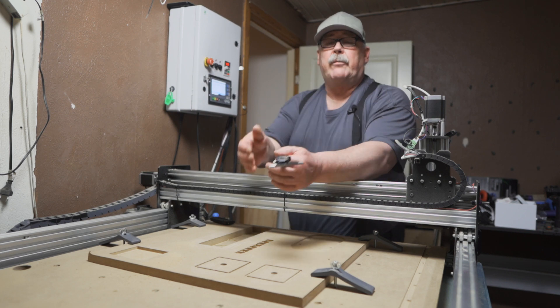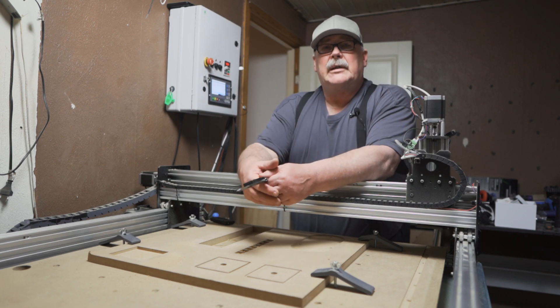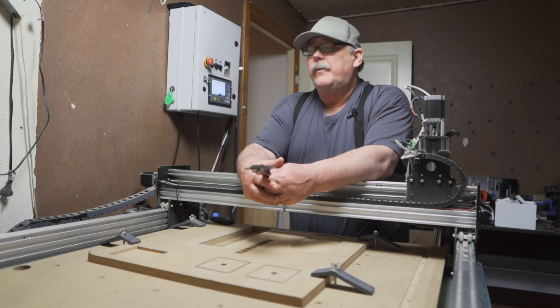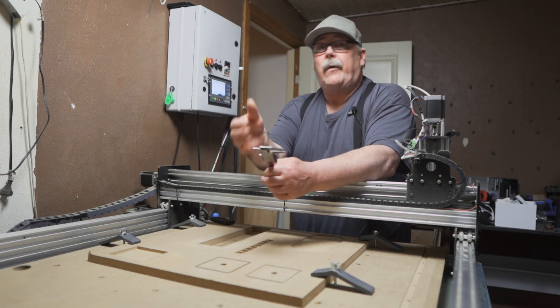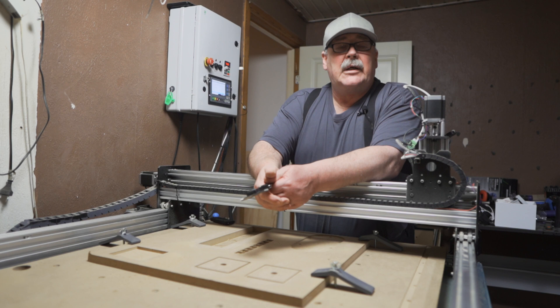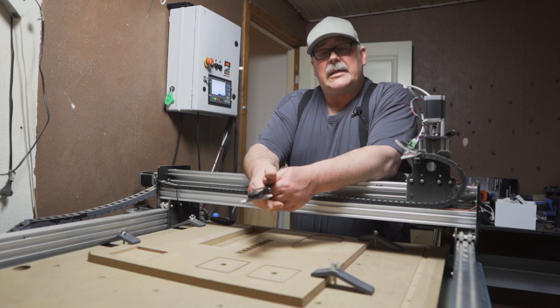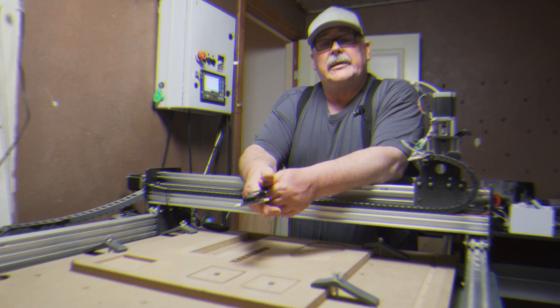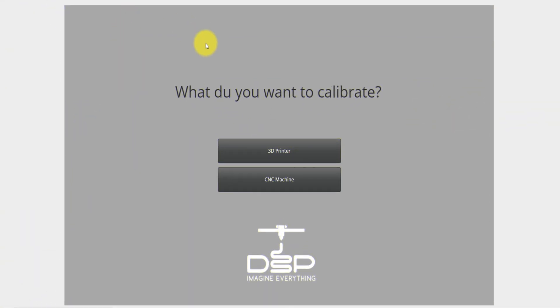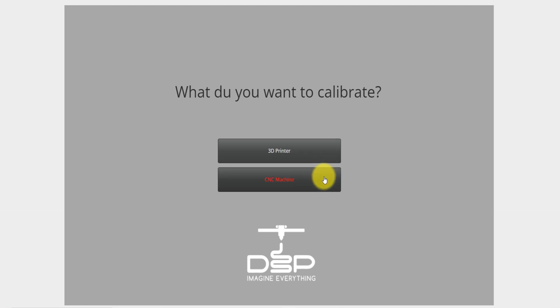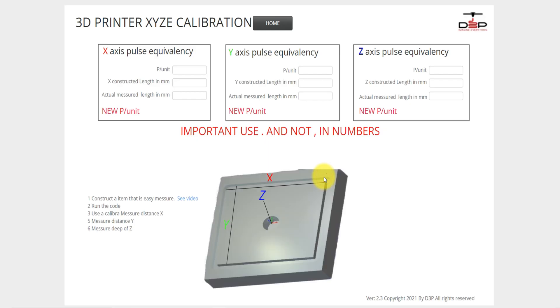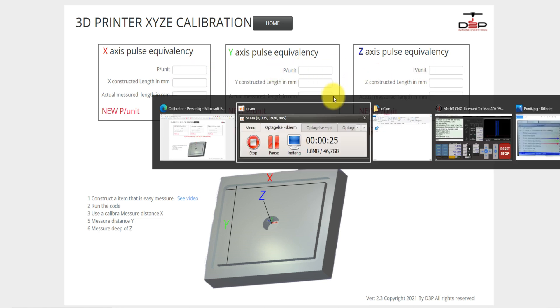Let's go to the computer and I will write down these numbers and make some calculations. When you have started the calibrator, it will ask you if you want to calibrate a 3D printer or a CNC machine. You click on the CNC machine, and this brings you to this page here. As you can see, the pulses per unit is exactly these numbers.